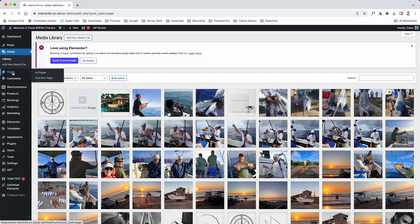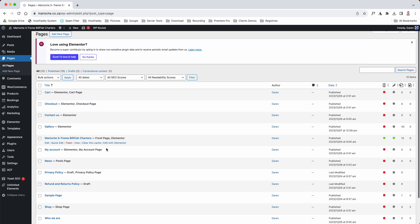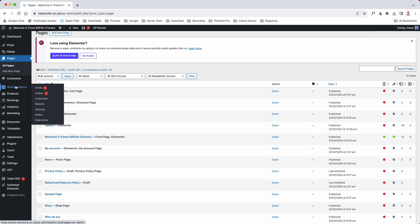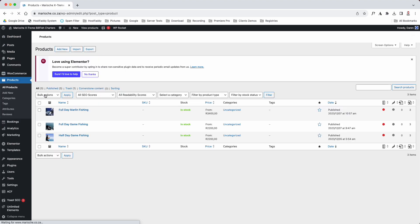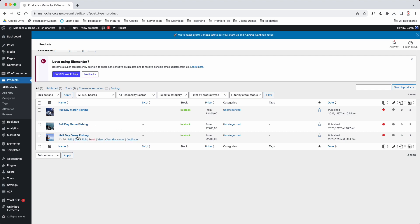If we go to pages here, these are all the pages that we use to build your website. If we go to WooCommerce, this is where your orders are, this is where your products are. As you see, full day marlin fishing, full day game fishing, half day. That is where you would go and edit those products, which I will do in another video.